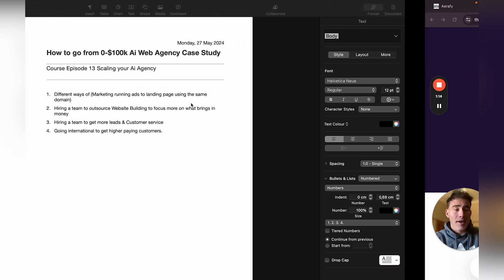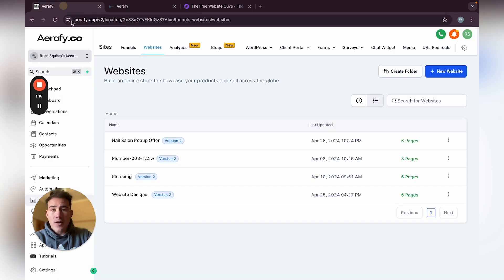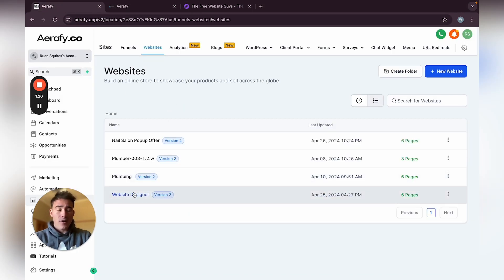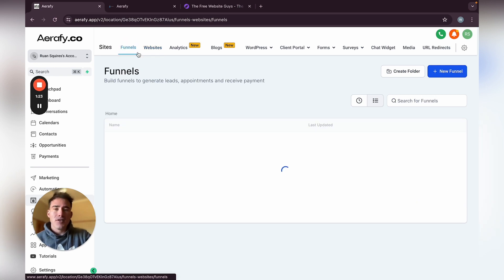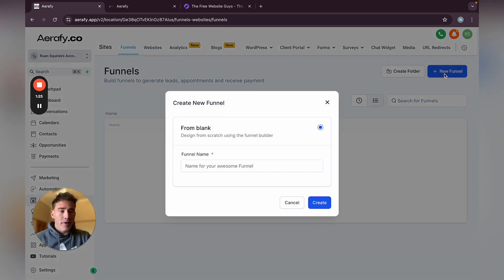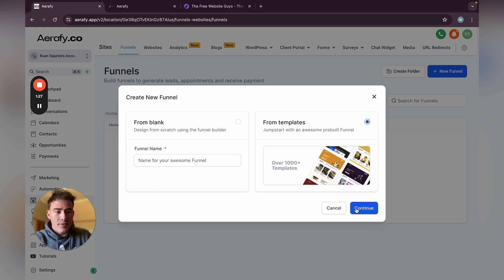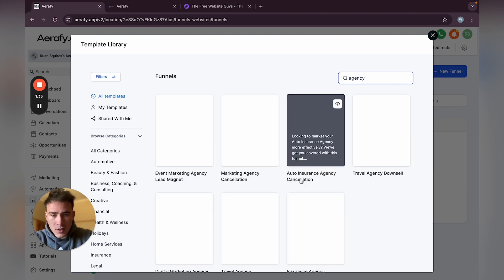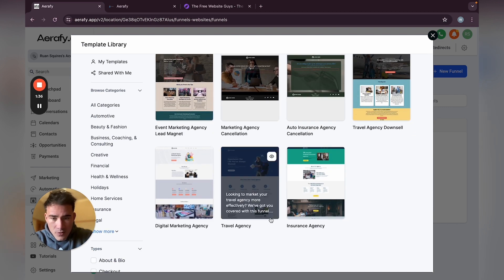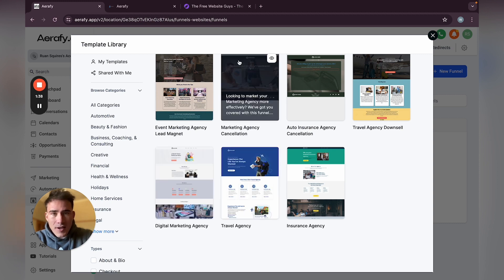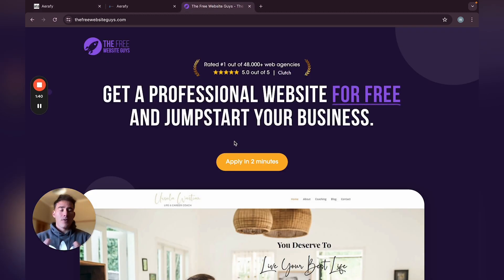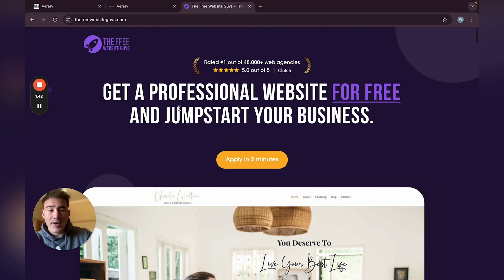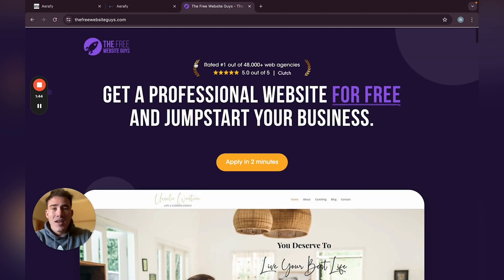Let me quickly show you how to build a landing page. If you go into your account here — this is our own website — go over to 'Funnels' on the side and click 'New Funnel.' There are lots of different funnels. Let's look at the agency ones — check out the 'Free Website' one. This is basically a funnel, as you can see there are no navigation options at the top.